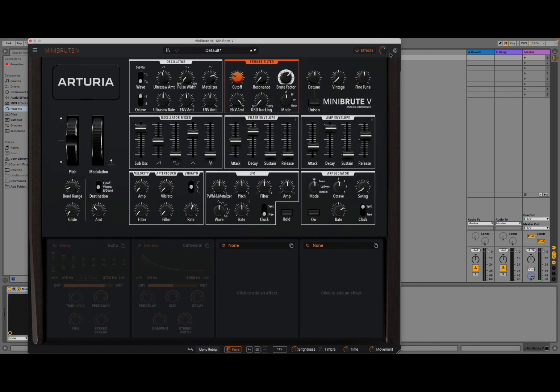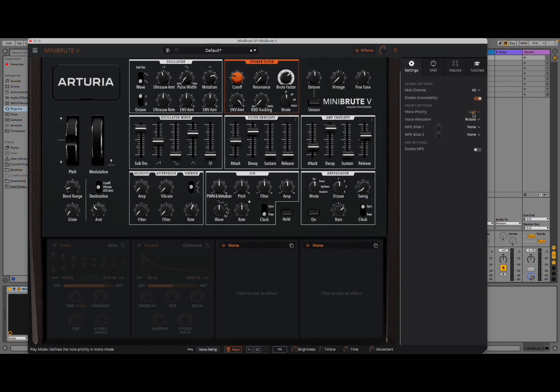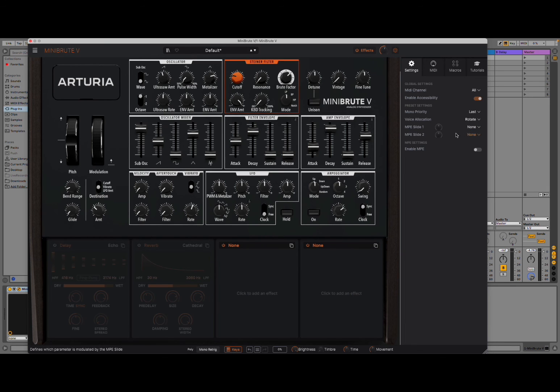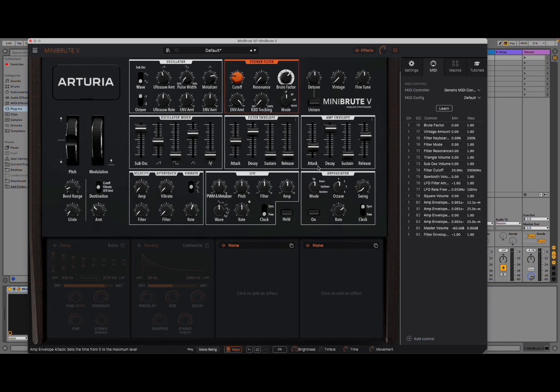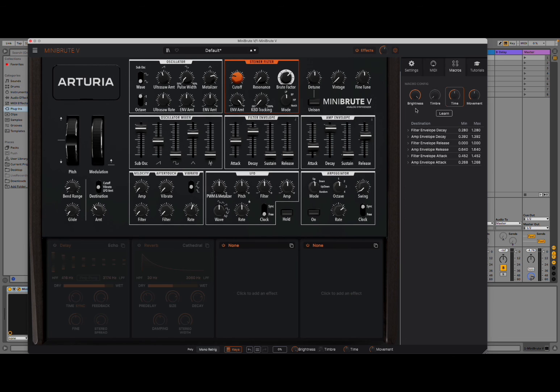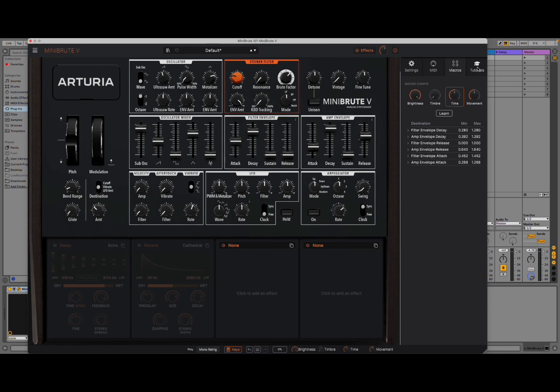You have also some settings here. If you click on this cog icon, you have access to settings to set your MIDI channel, enable accessibility, the mono priority, last note, high, low. You can decide also the voice allocation. And then you have setting, of course, for your MPE because you have support for that, which is great. Then this is where you configure your MIDI controller. You can also do learn for different types of controls in terms of sending CC messages. You have macros as well here, which you can define in terms of also envelope. Like in this case, the filter envelope decay with minimum maximum value. Great.